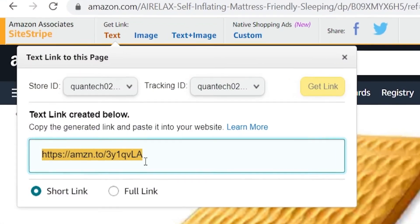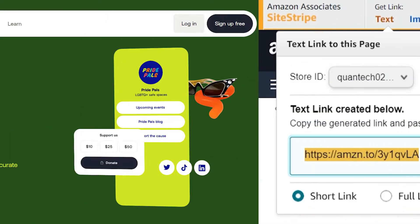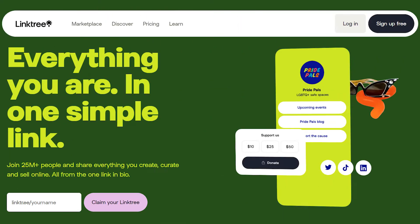In this video I'll show you how you can add Amazon affiliate links to Linktree so you can promote more than one product at a time, so your viewers have a choice of different products to buy.